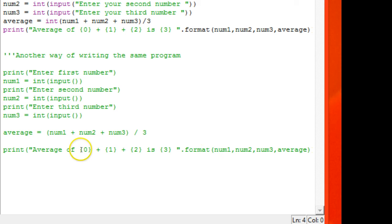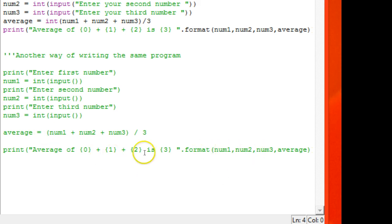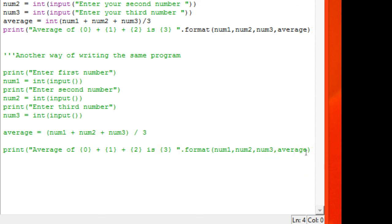The placeholder 0 is num1, placeholder 1 is num2, placeholder 2 is num3, and placeholder 3 is average. This is one way of writing the program. The same program I have used in a different way.